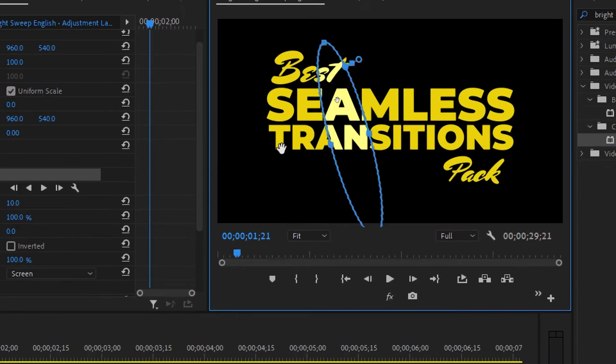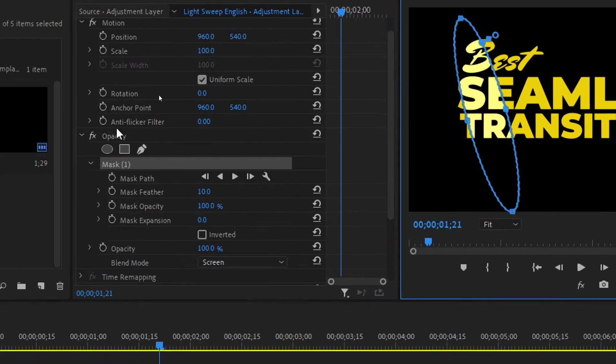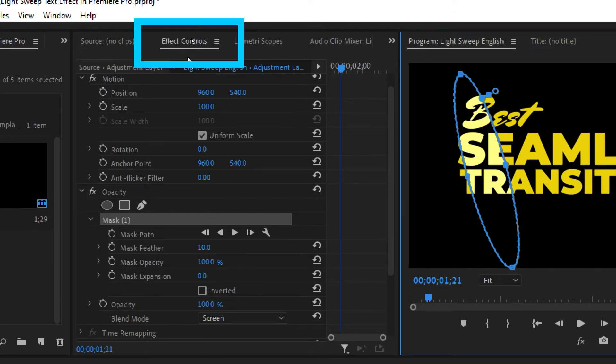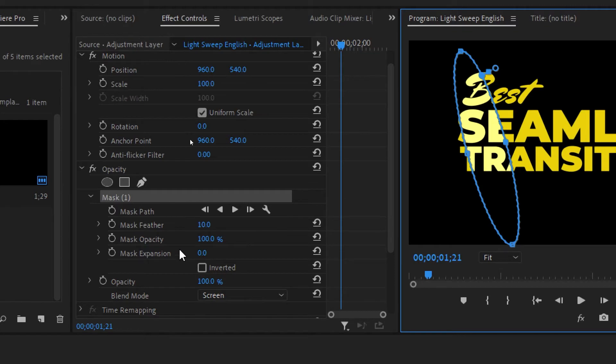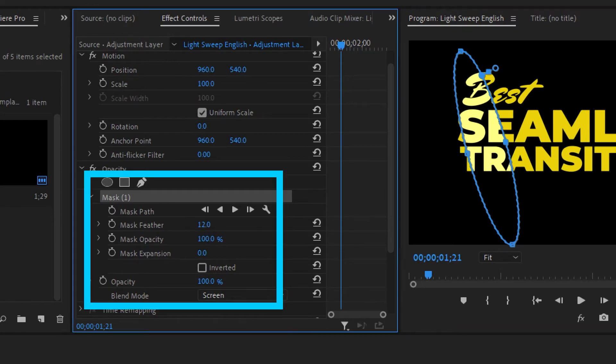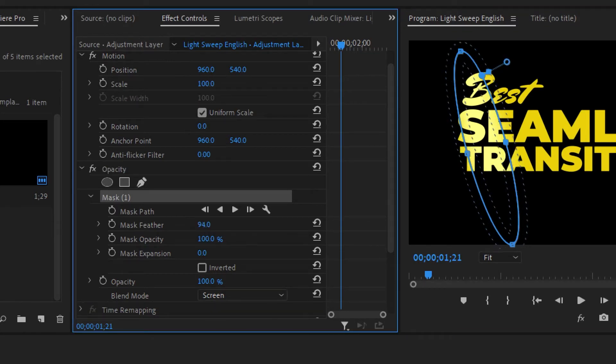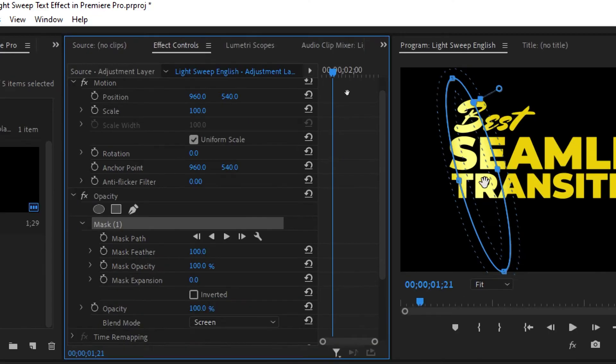Then come to the effects control and over here we have the option of mask feather. We'll increase this mask feather to around 100.